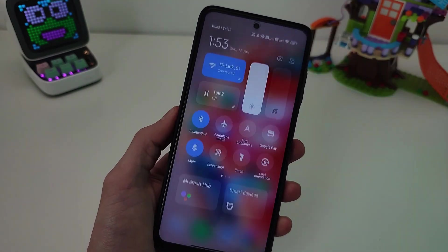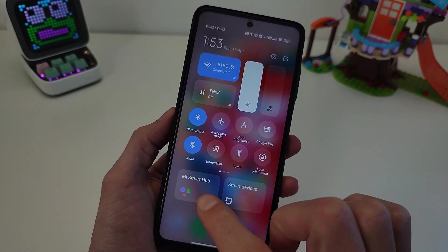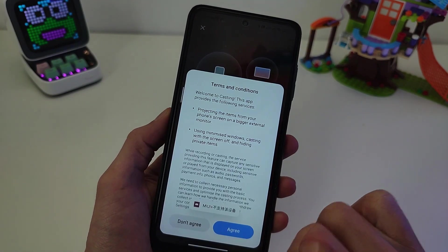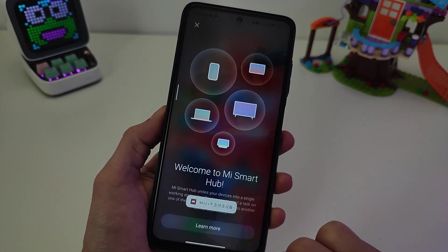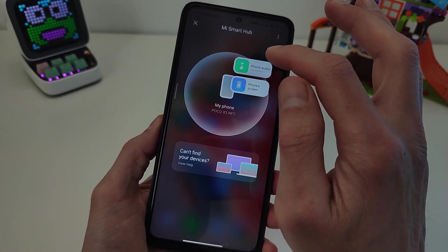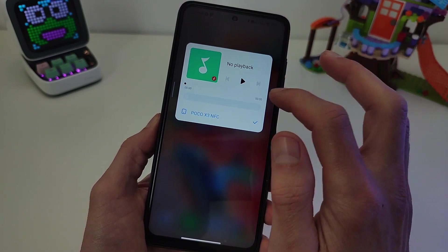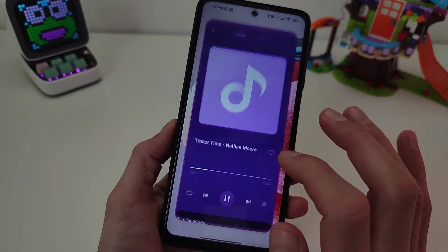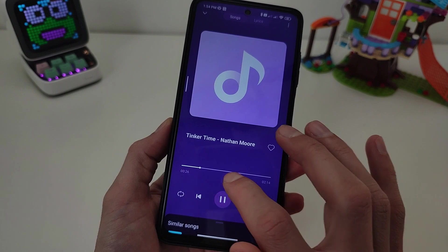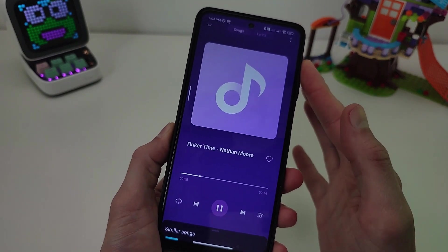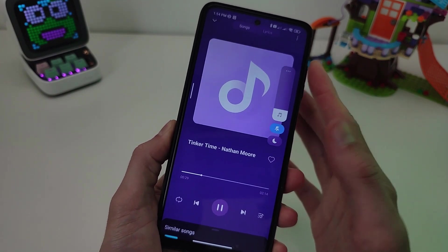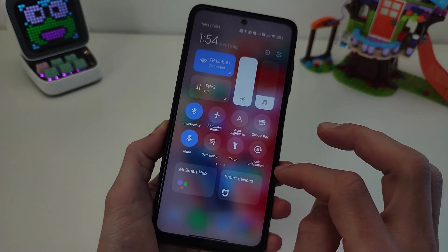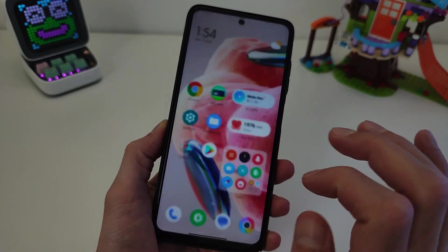Testing. New control center — Mi Smart Hub. Click, agree. Testing phone audio. You need to play music. Mi Smart Hub.